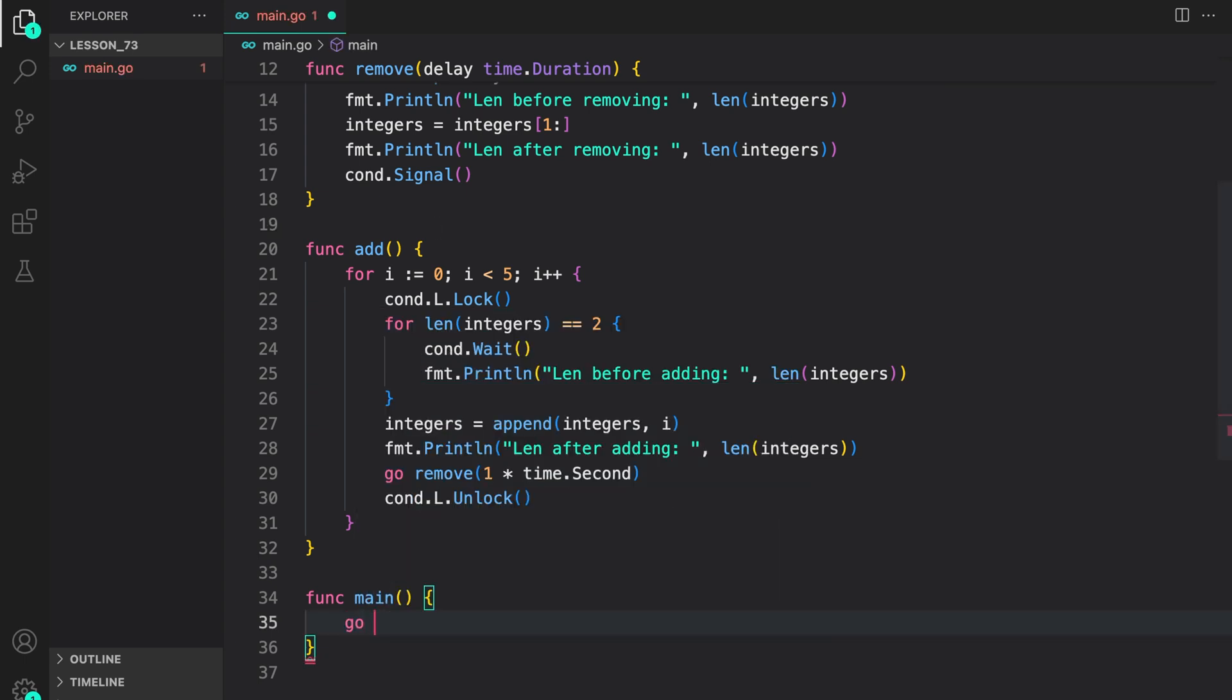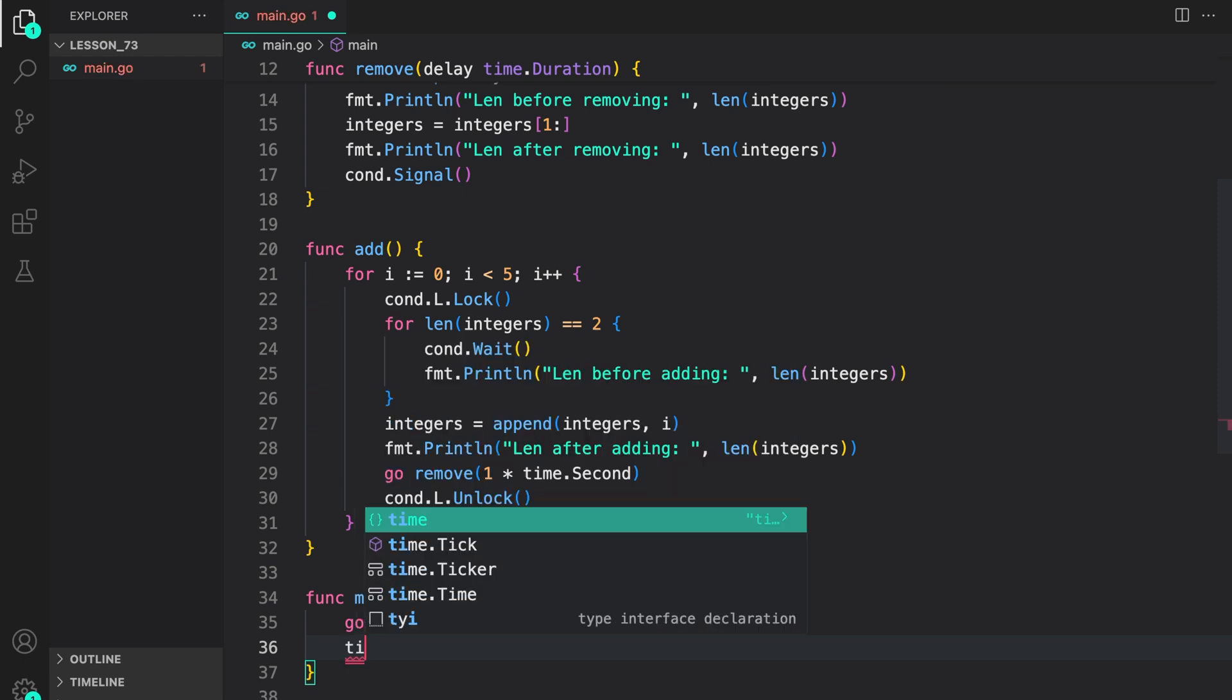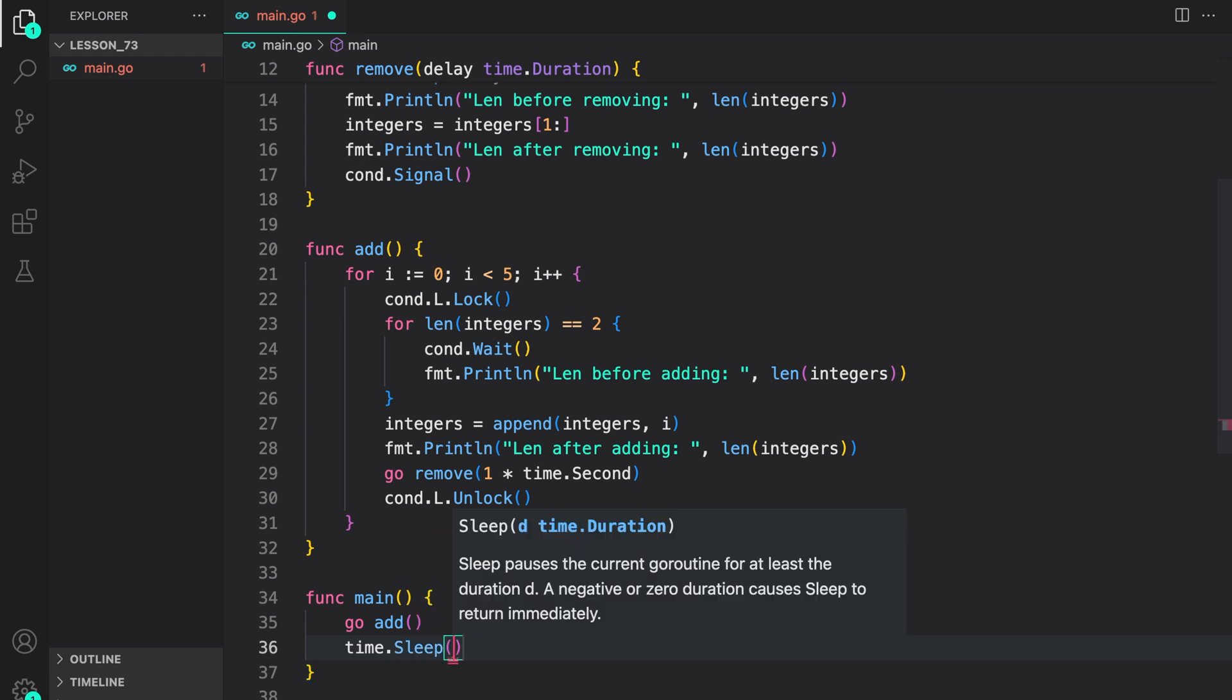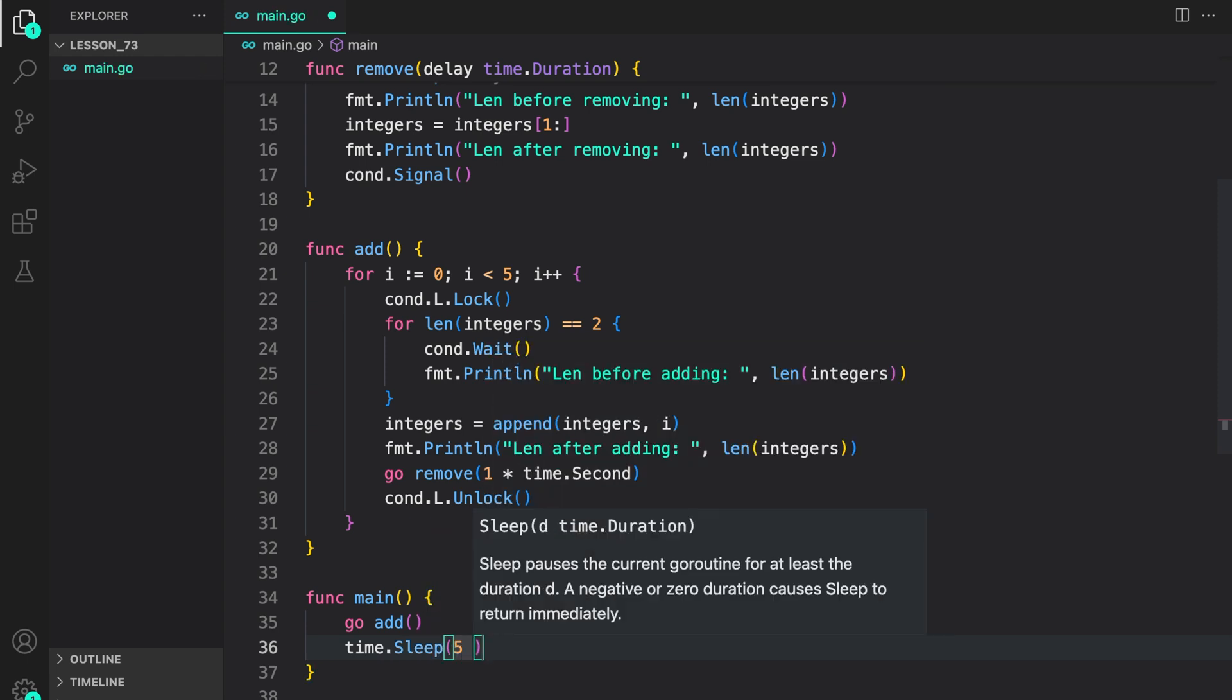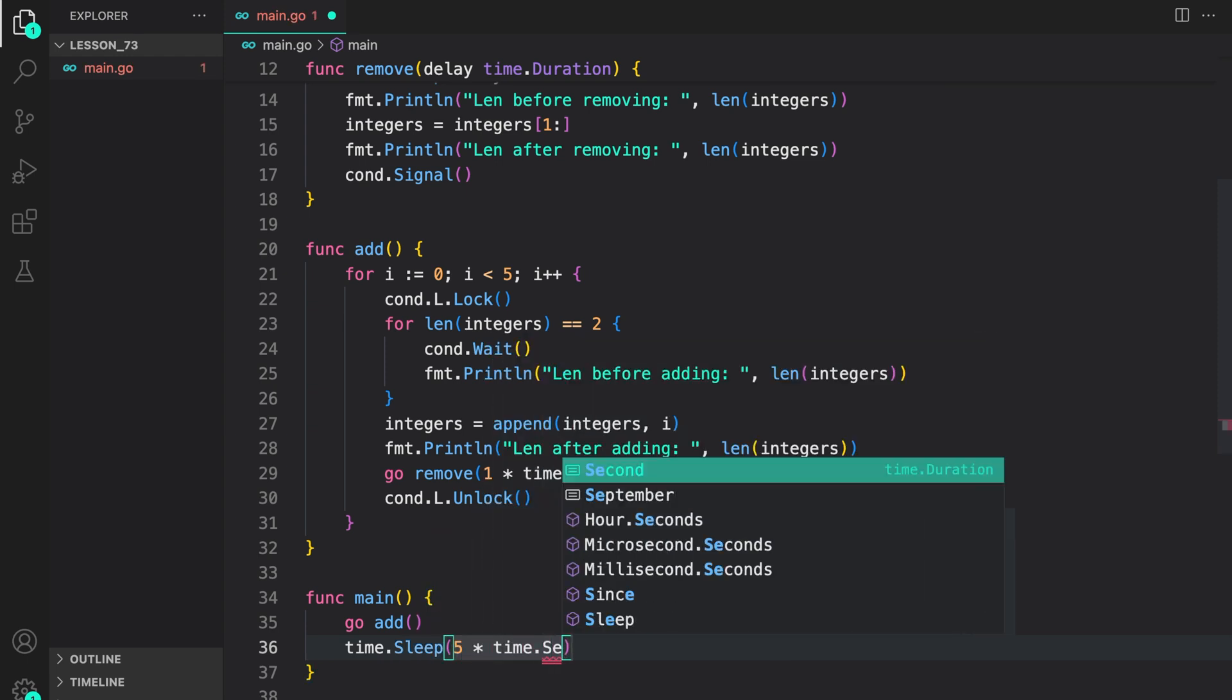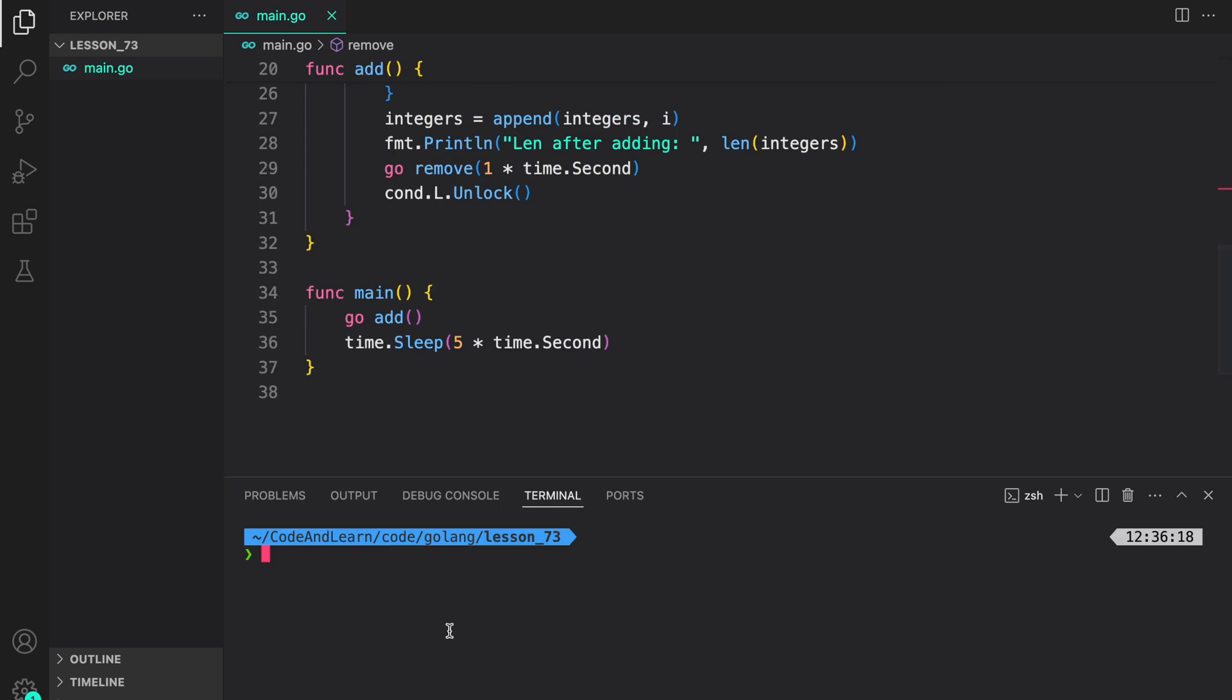Here let's call this go add. So we are starting a new routine to call add. Then we are just going to sleep. Let's say five seconds, five into time dot seconds.